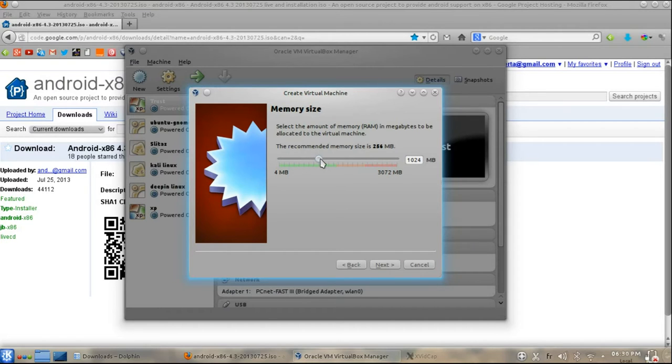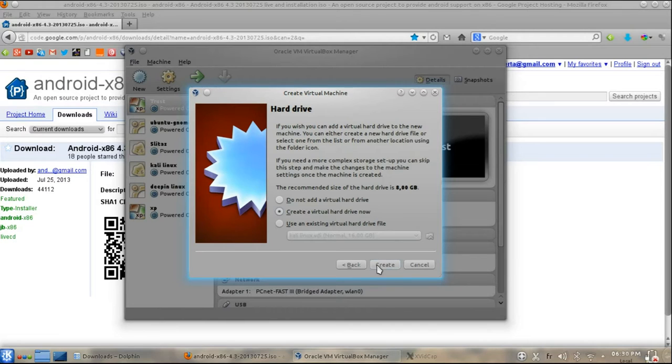In the next dialog box, enter the memory size as your wish. Note, minimum 1GB required for Jelly Bean, and select Next.